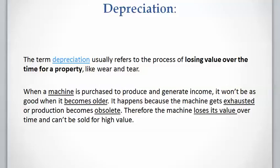The quality of the units the machine produces becomes lower, the technology becomes obsolete, and the machine loses its value over time and cannot be sold for a very high value.